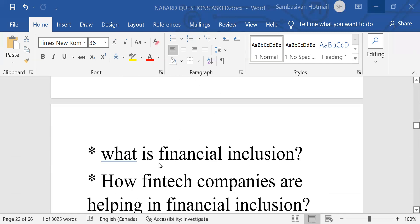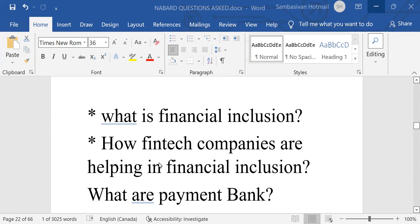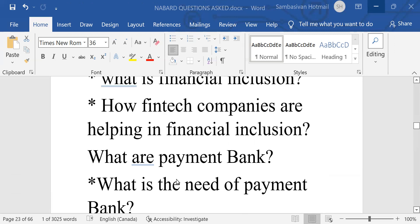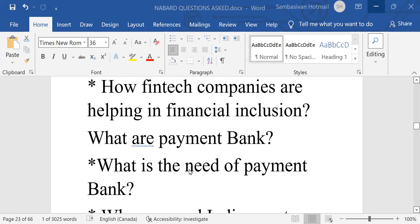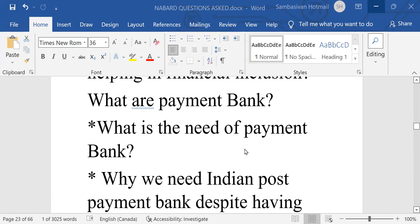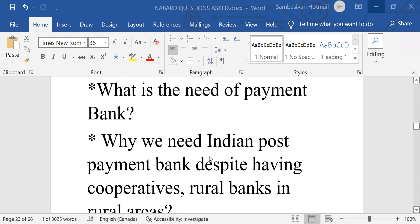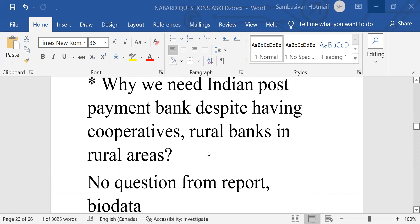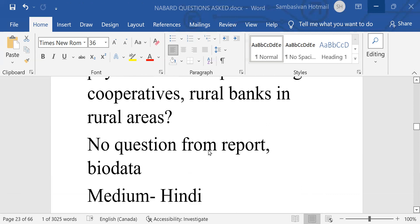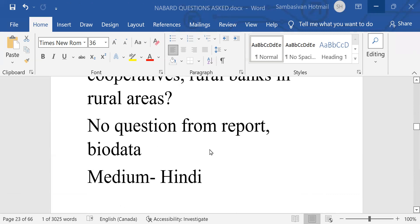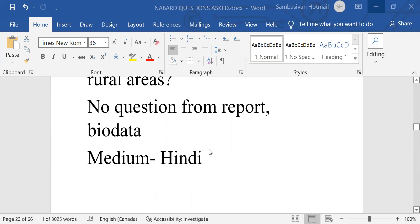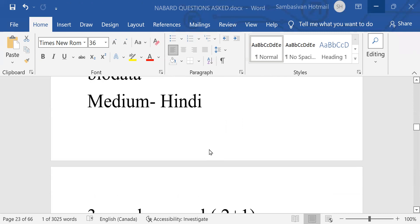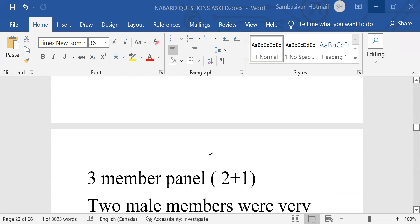What is financial inclusion? This is also being repeated. How fintech companies are helping in financial inclusion? What are payment banks? What is the need of payment bank? Why we need Indian Post payment bank, despite having cooperatives, rural banks in rural areas? No question from report or bio-data medium was Hindi.